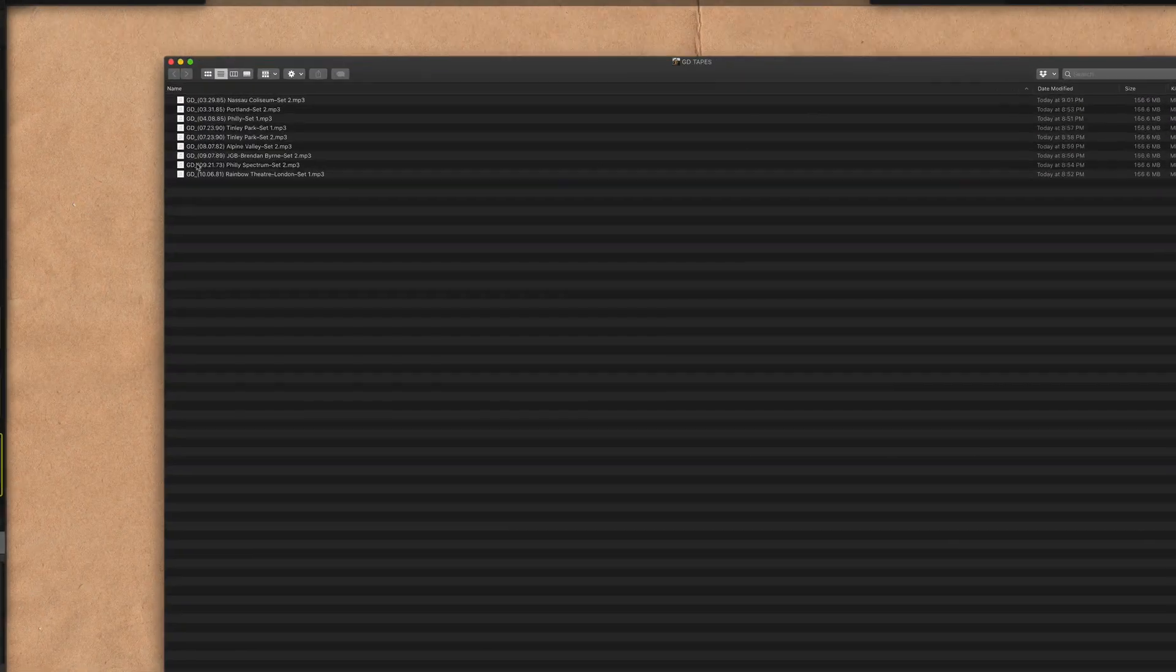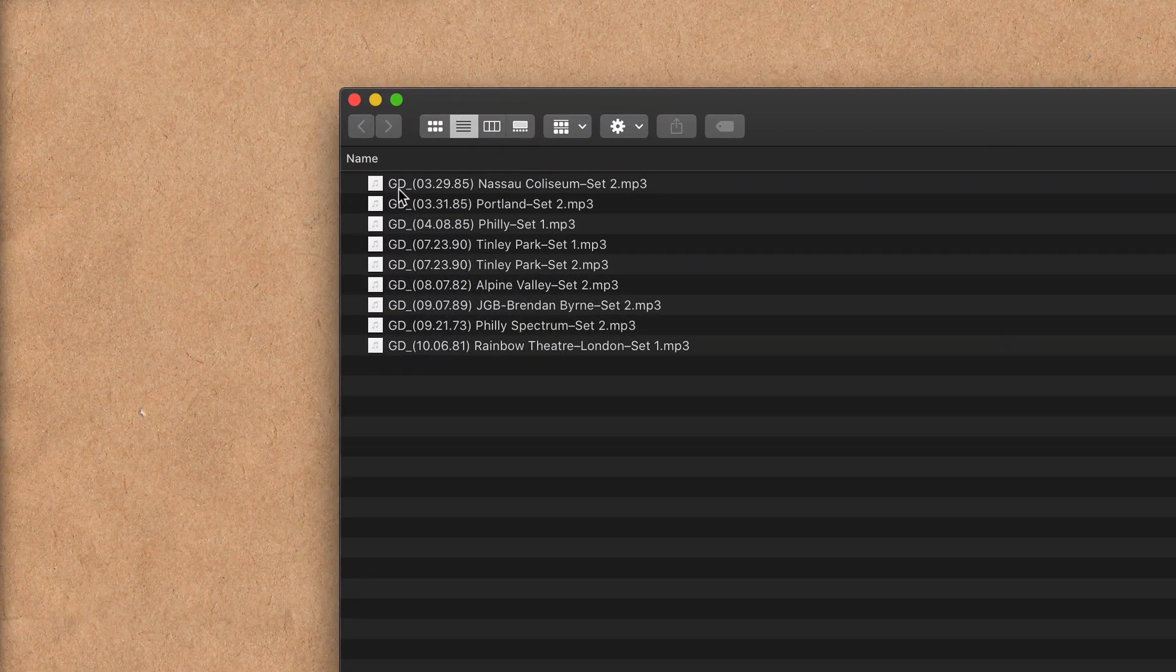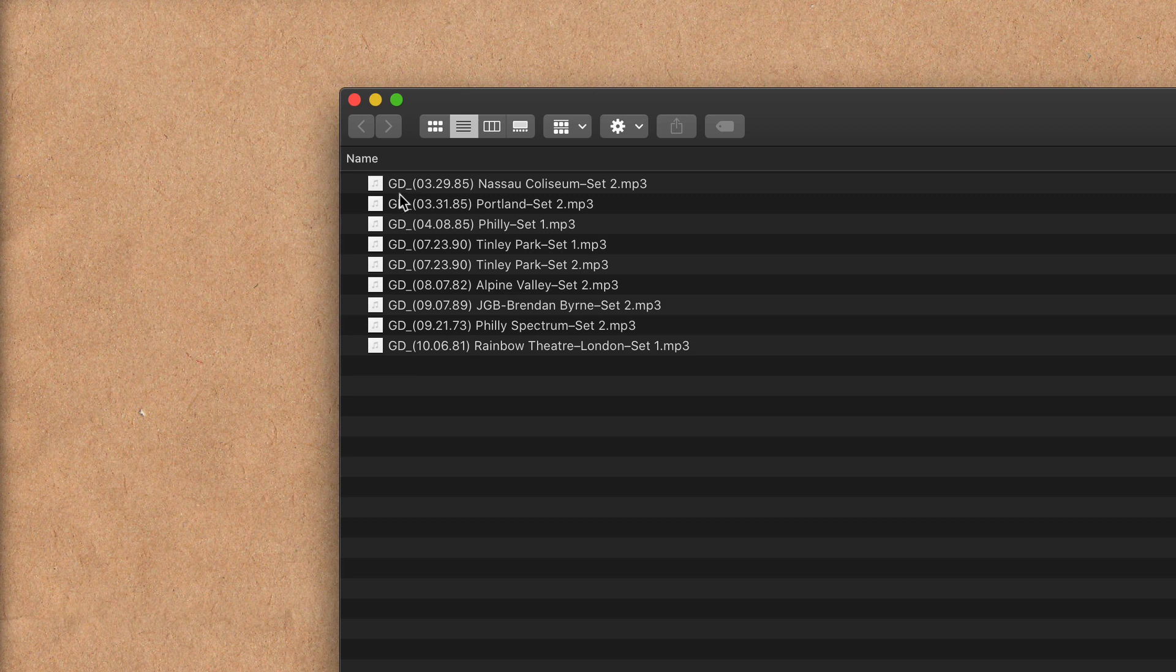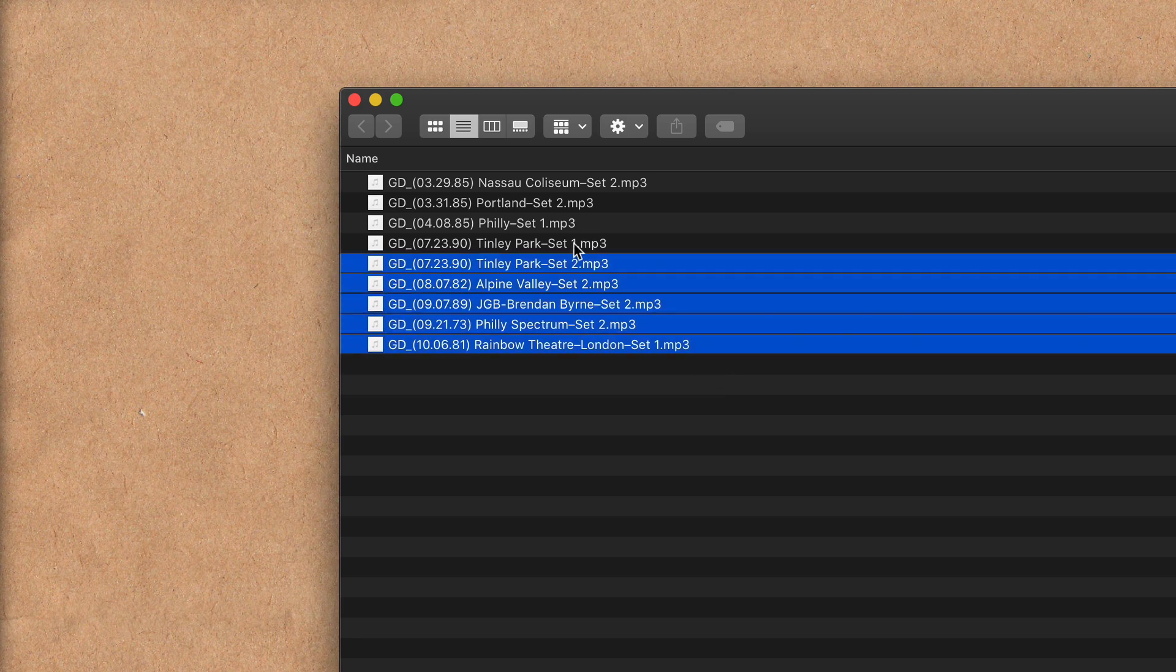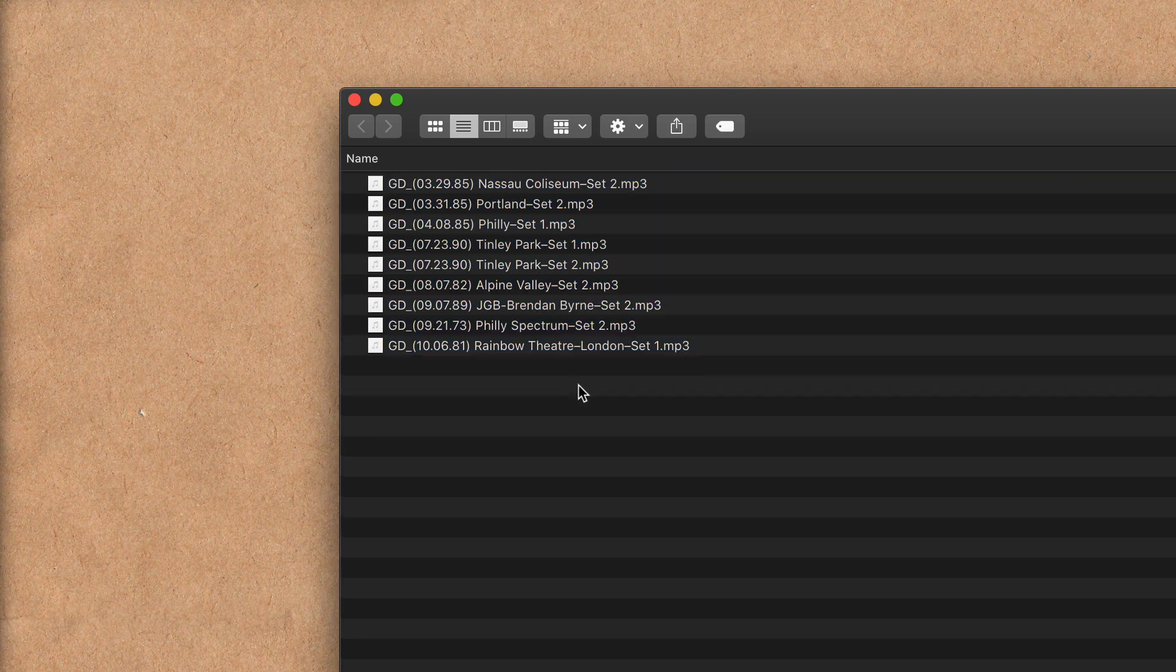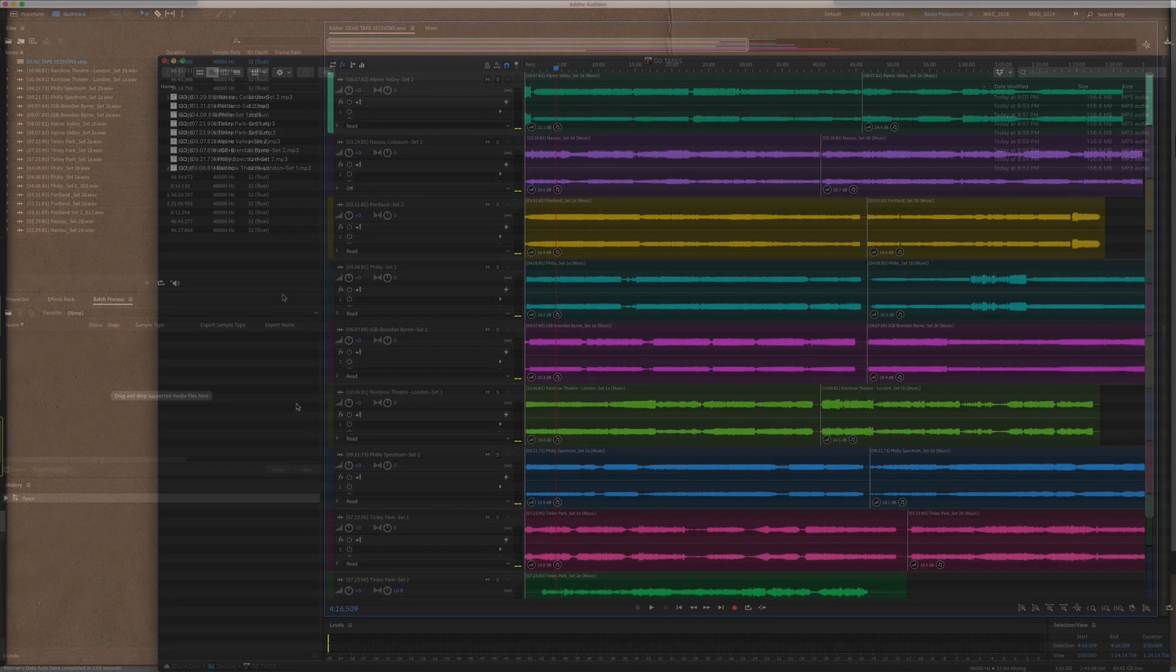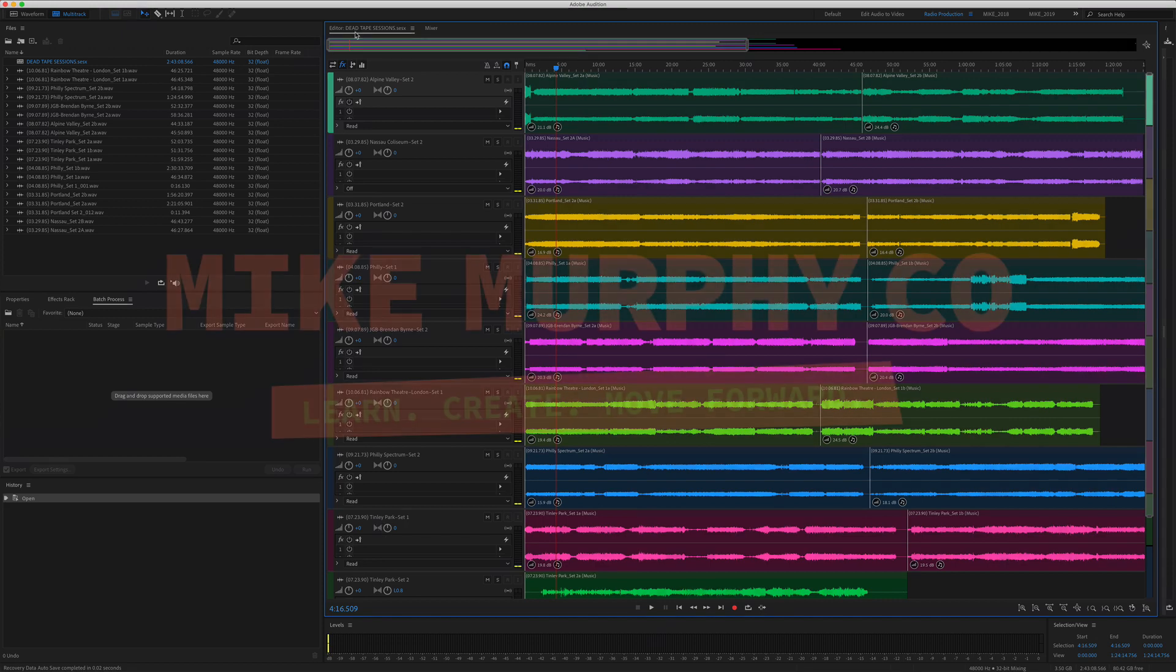There's the folder that I saved them in. I'm going to double-click to open it, and there you have it. GD is what I named it. Audition automatically puts that underscore, but the second part is the name of the track. They're all saved in mp3 files just like I wanted, and that is how you export your tracks on the multi-track as separate files.